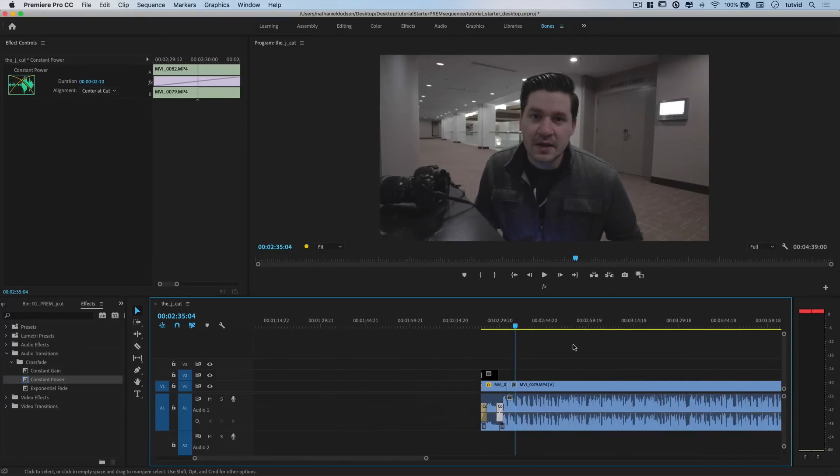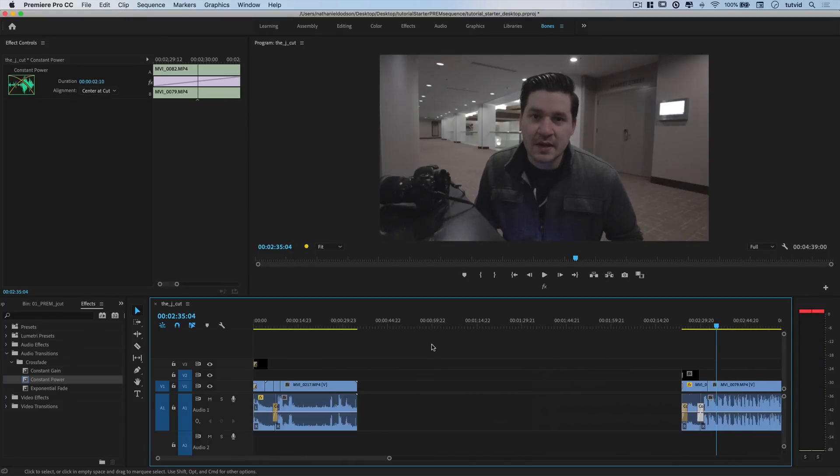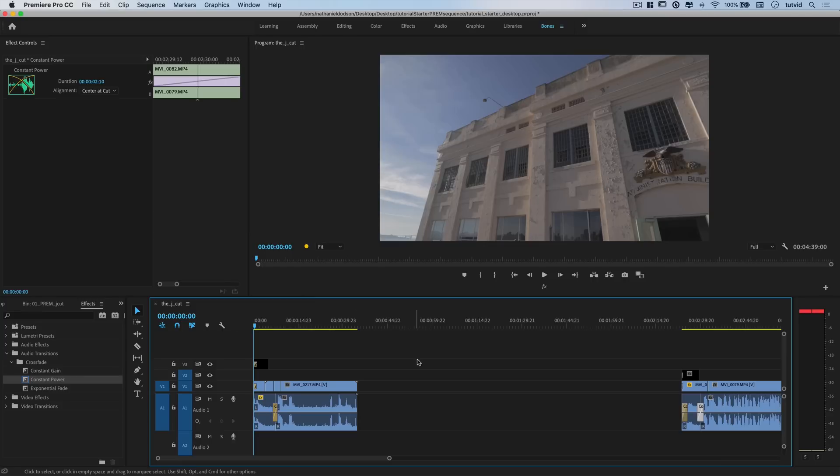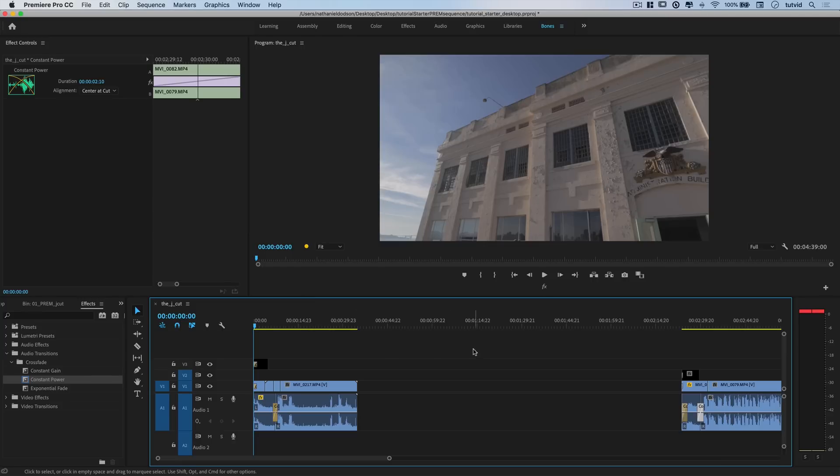So there you have it. That is the J-Cut. Use it, have fun with it. It's a great little way to edit certain transitions in your video projects.